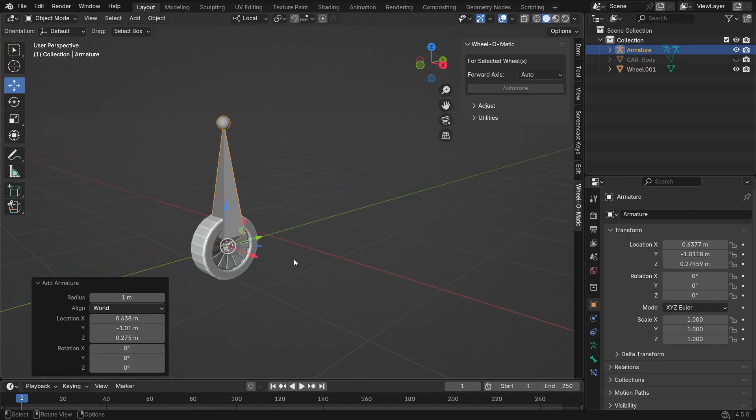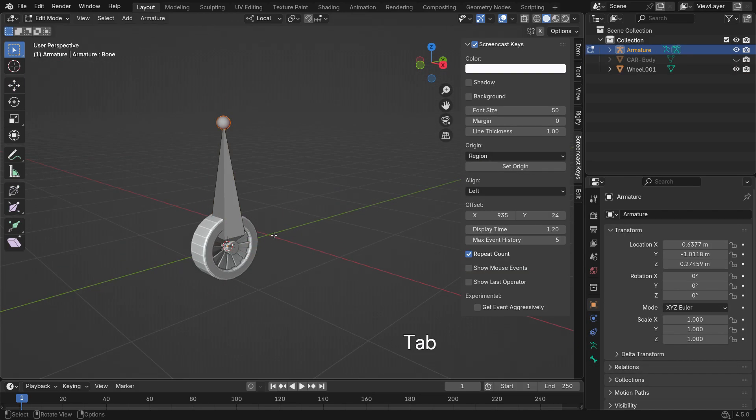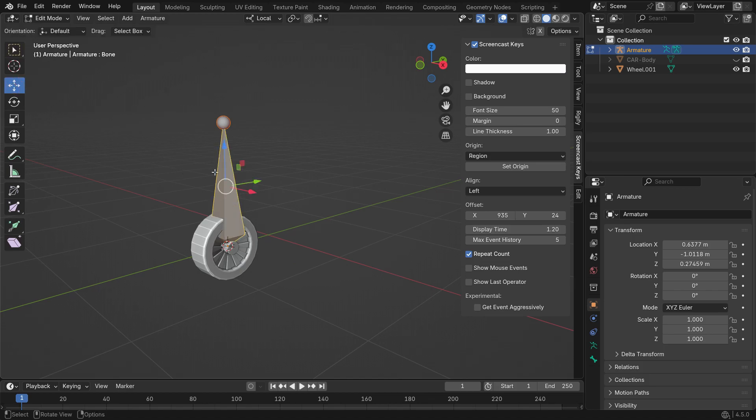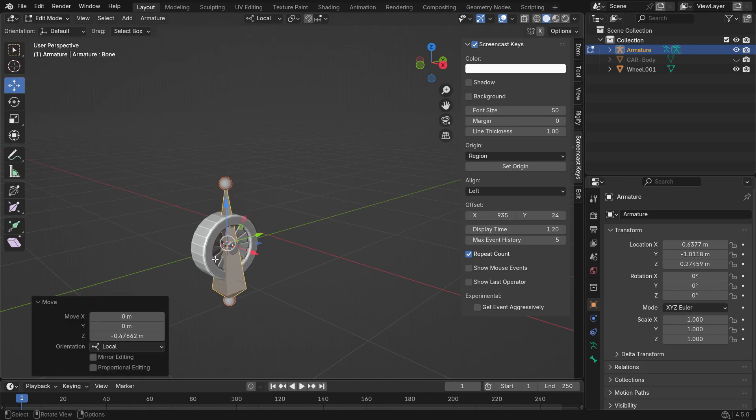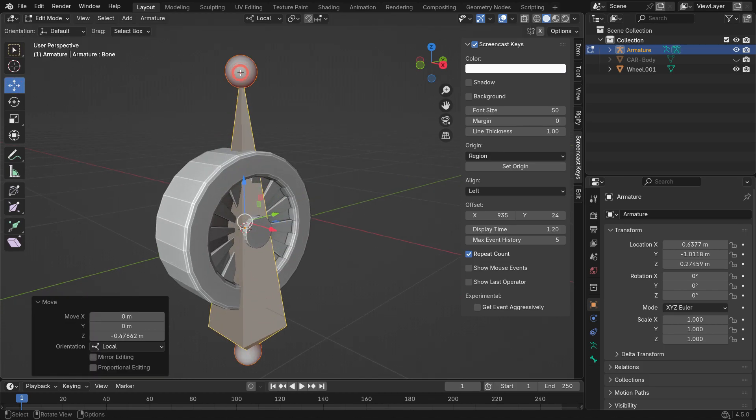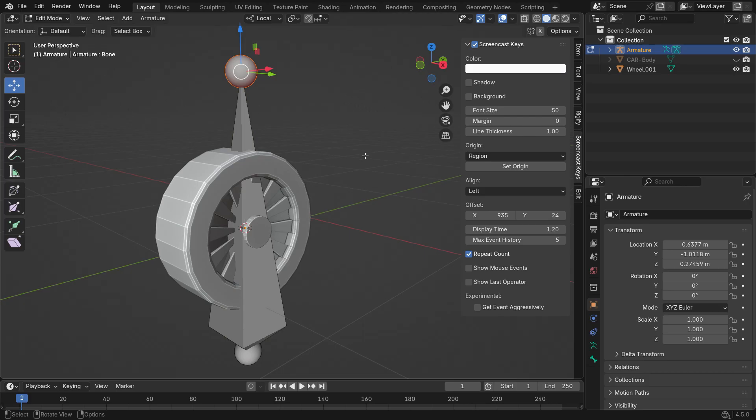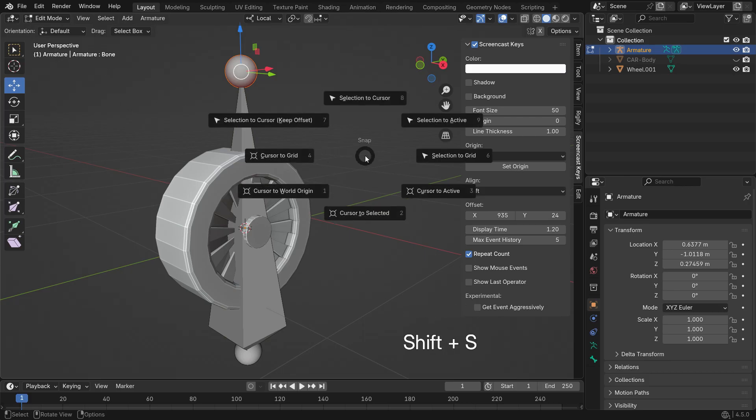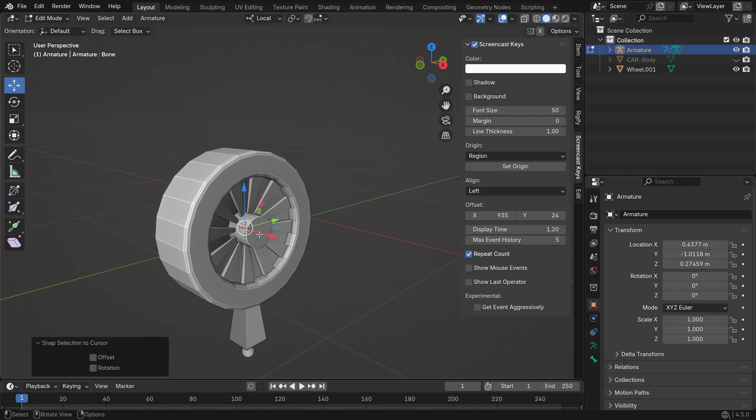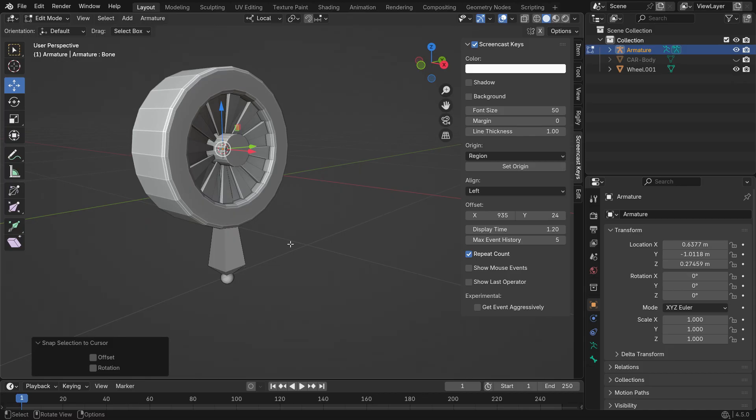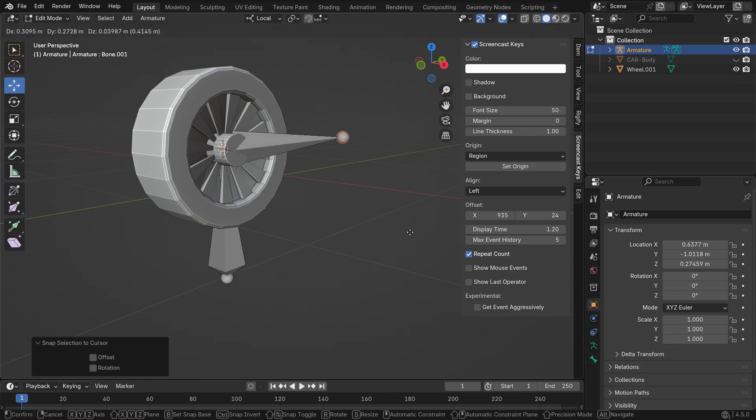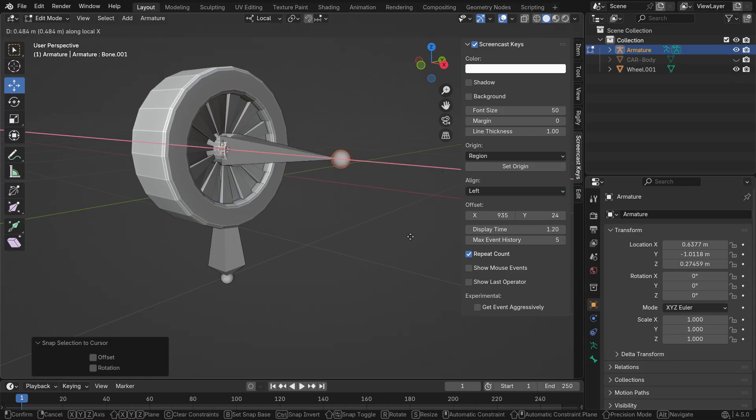Press Tab to enter edit mode, then select the bone and move it slightly down along the Z axis. Next, select the tail of the bone, press Shift-S and choose Selection to cursor. Press E followed by X to extrude the bone along the X axis.